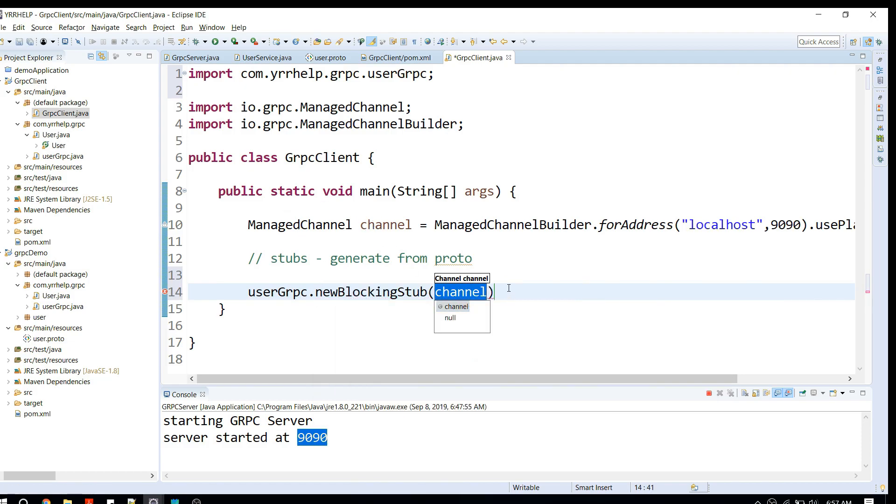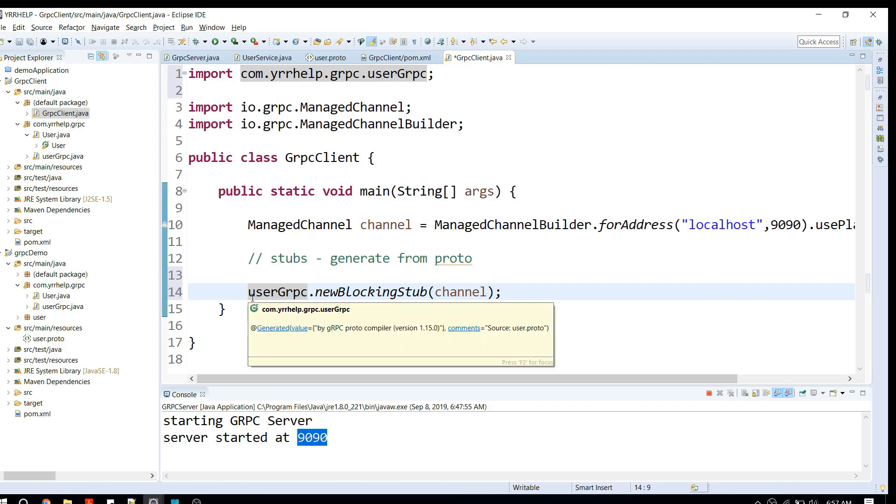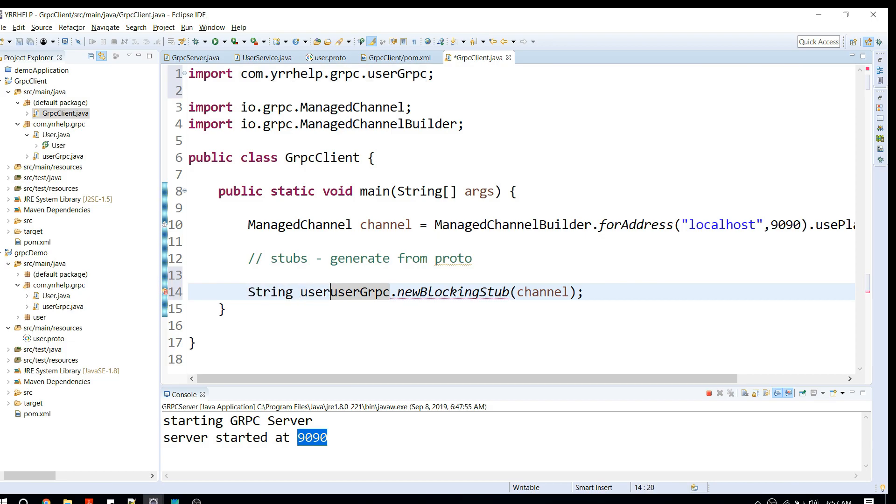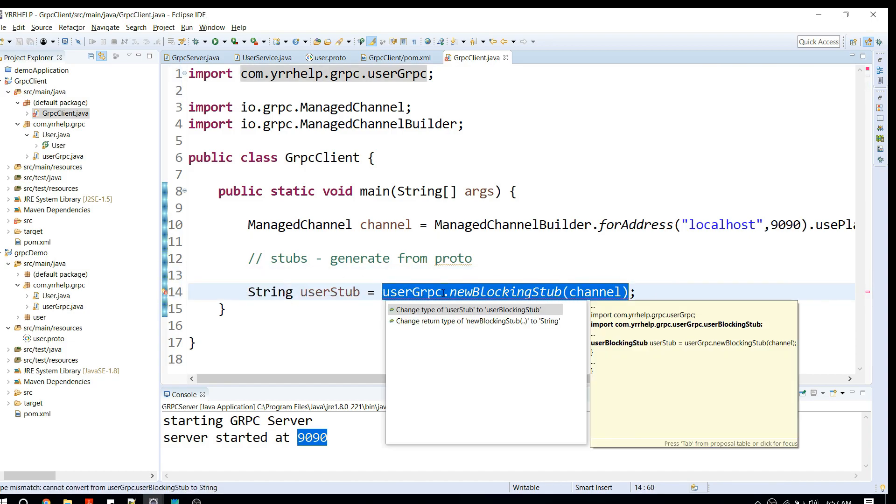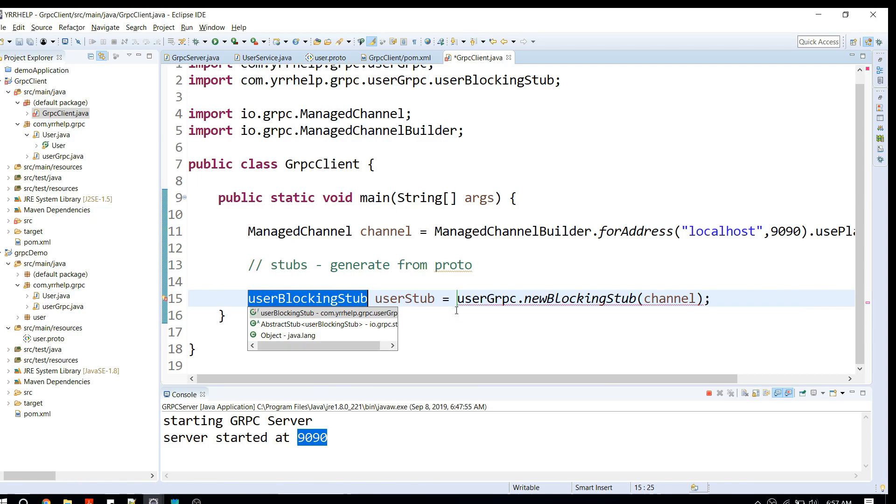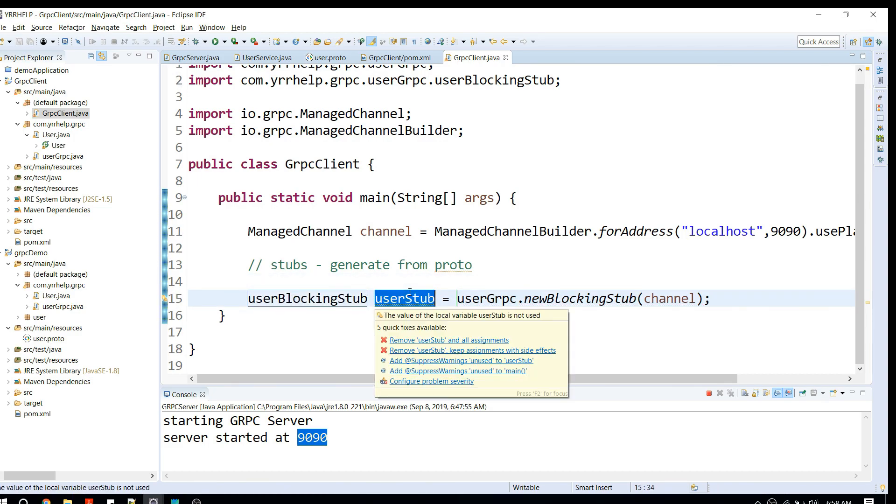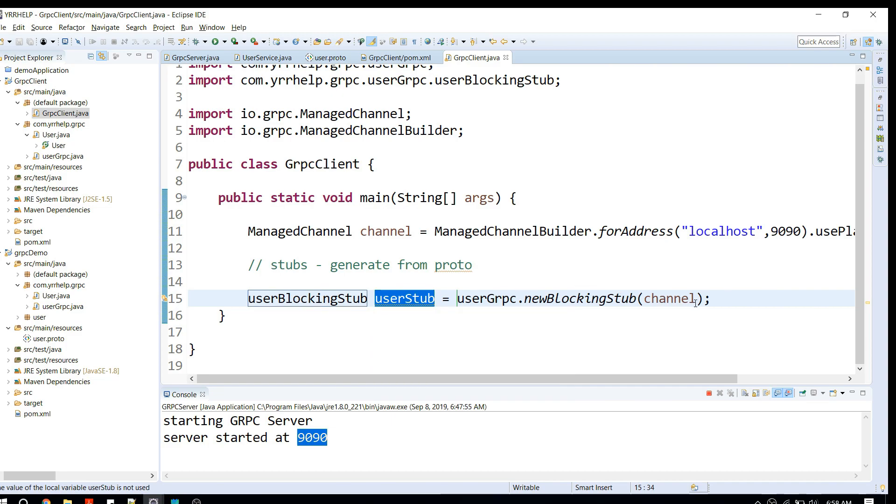As a parameter, we have to pass the channel. As a response, we are getting the actual stub. That's it. The hardest part is done. Now it's straightforward from here on. You can just use this stub and call the APIs.